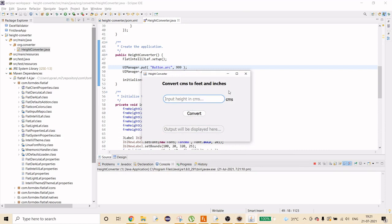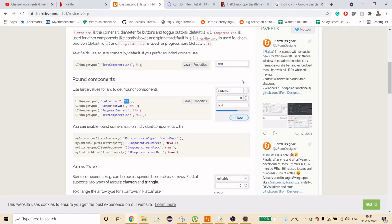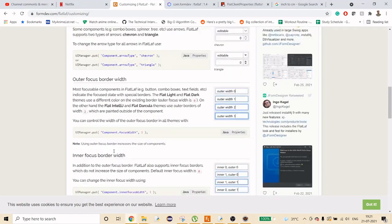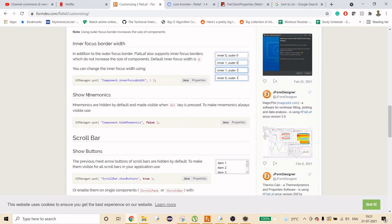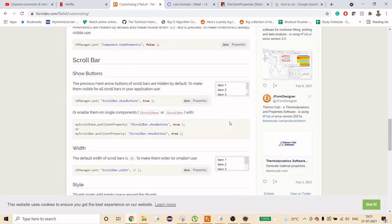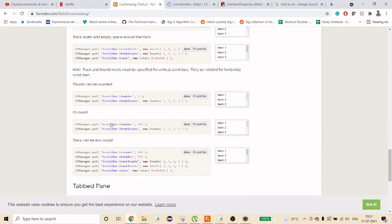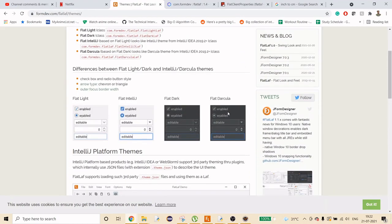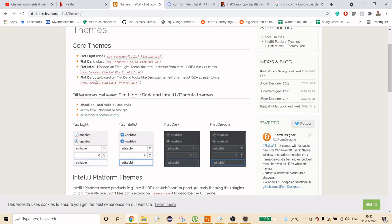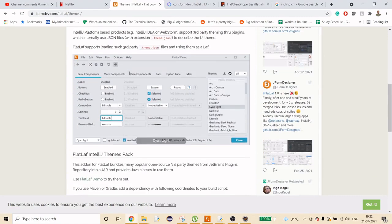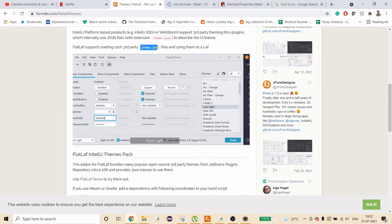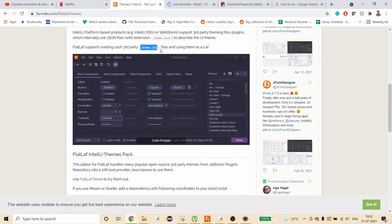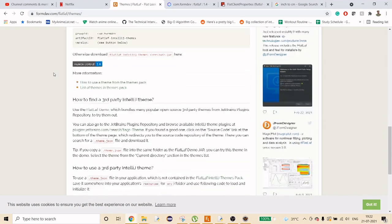There are many more customization options available — focus border, inner/outer border focus, scroll bar styles, and more. Now let's look at loading external themes. FlatLaf supports themes in JSON format — you can browse and download community themes from GitHub.